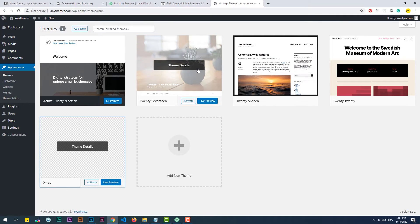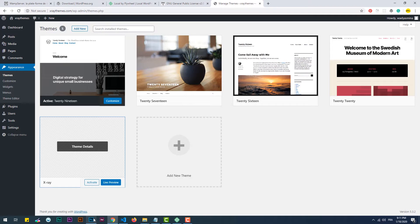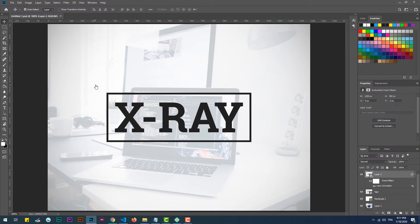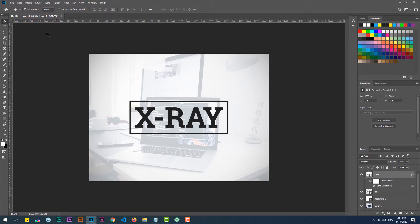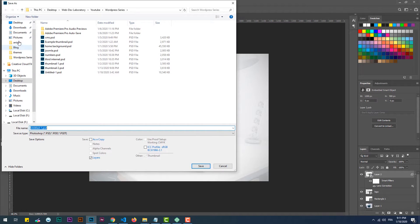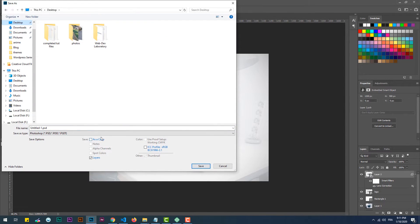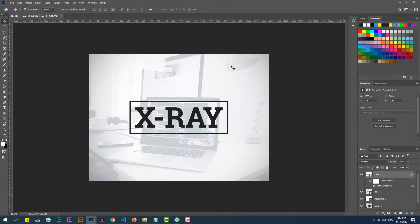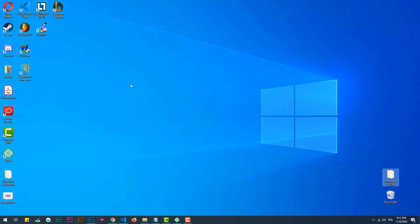As you can see, the other themes have a sort of cover that represents how they look. We can do the same with our theme. To do so, we need to create a 1200 by 900 pixels image, then save it as PNG and name it 'screenshot'. Now we just simply need to copy it into our themes folder.